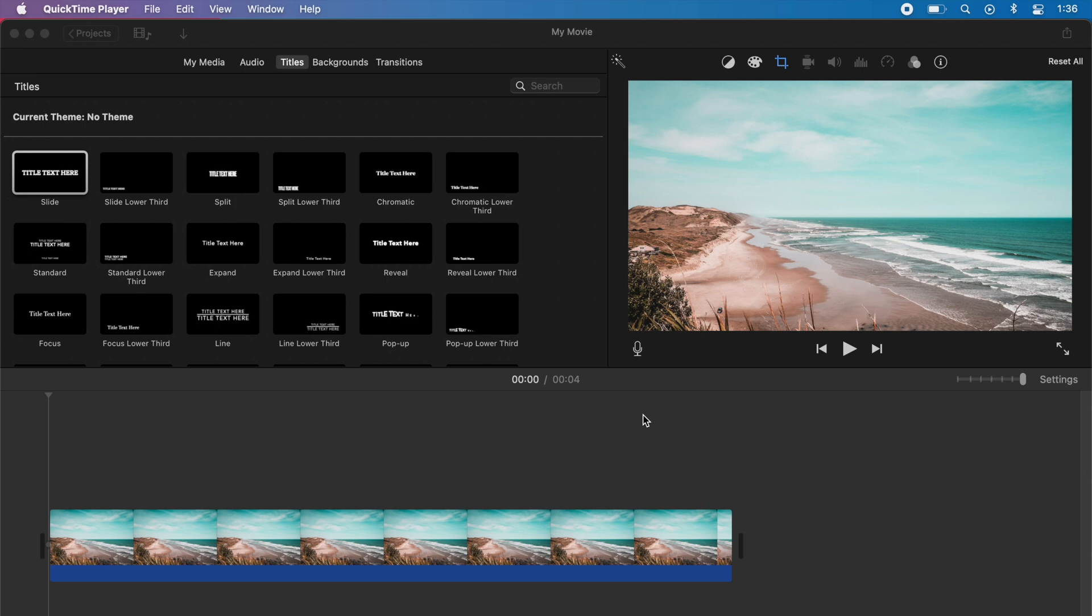Yo, what's going on guys? Today I'm going to be showing you a super quick and easy tutorial on how you can add your own custom fonts to iMovie.